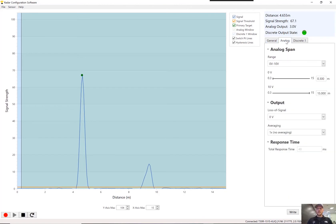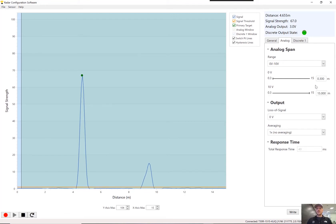So you can adjust the analog. This tab here is the analog. And you can see we have the analog output. You can adjust the analog span here. So you can set it for your zero-volt distance and your 10-volt distance.